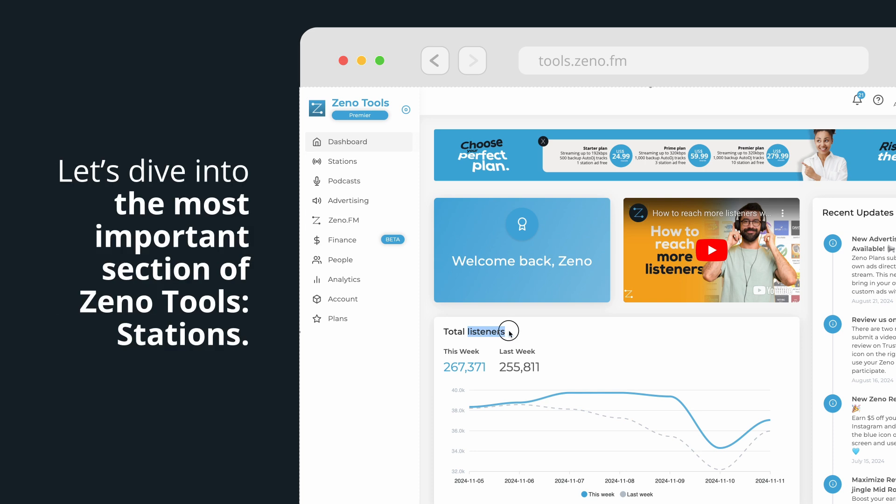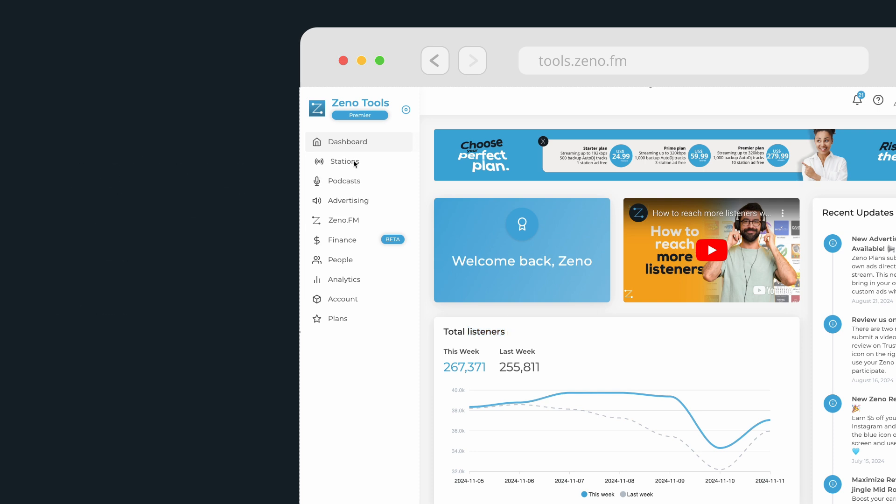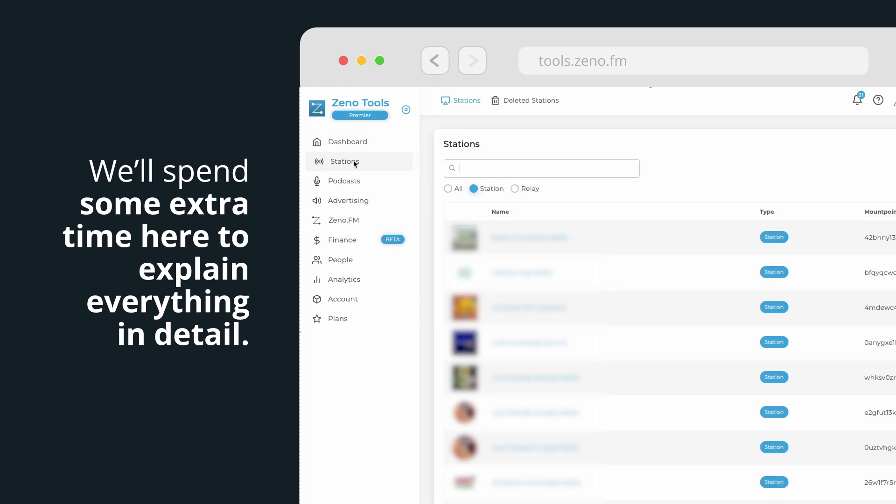Now, let's dive into the most important section of Xeno Tools: stations. We'll spend some extra time here to explain everything in detail.